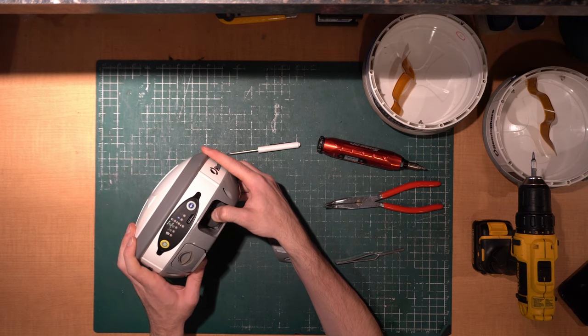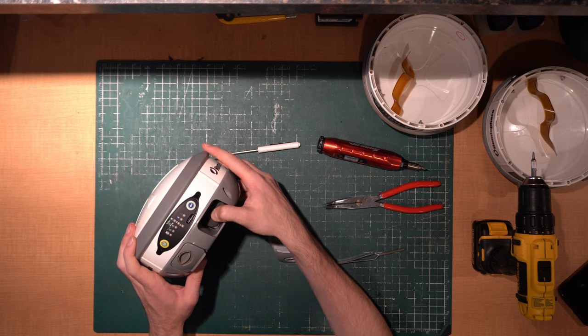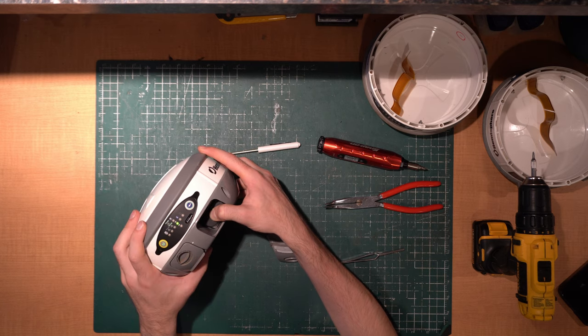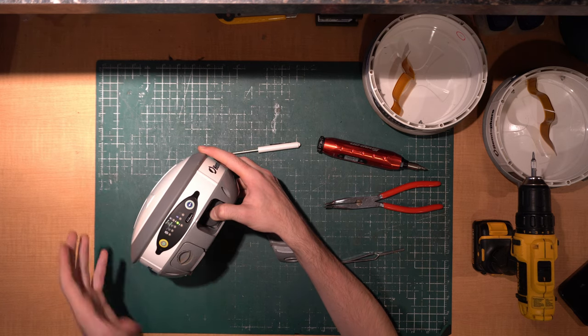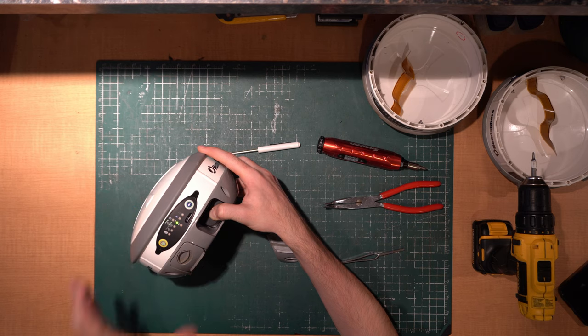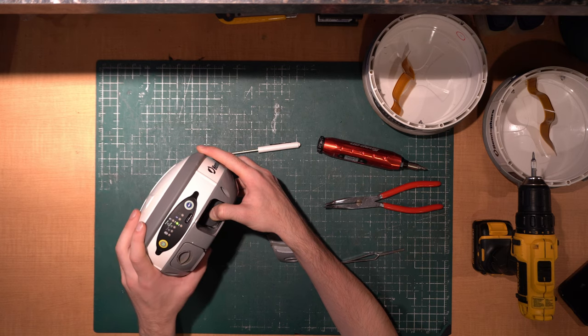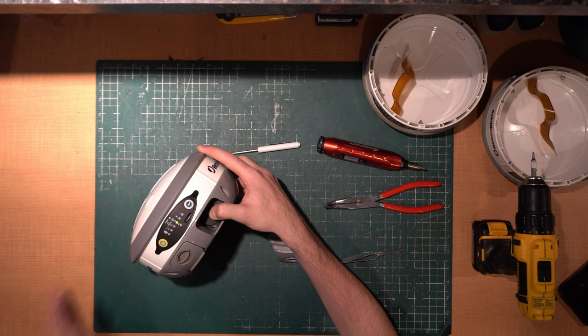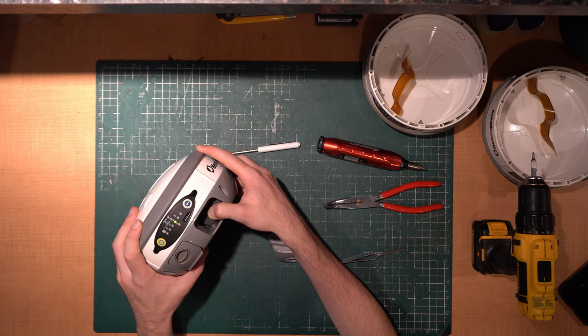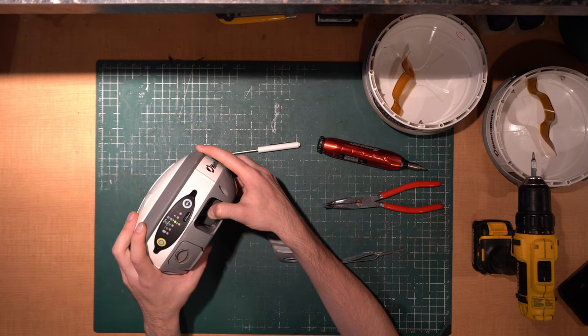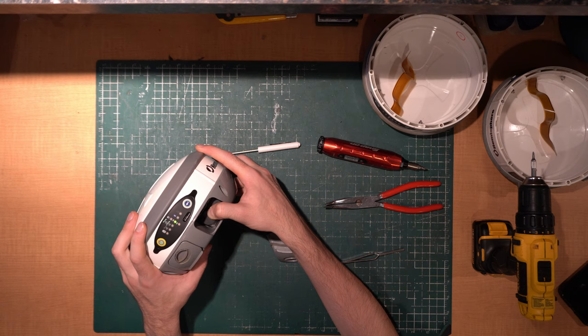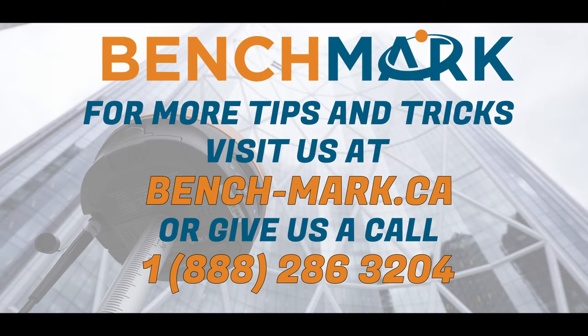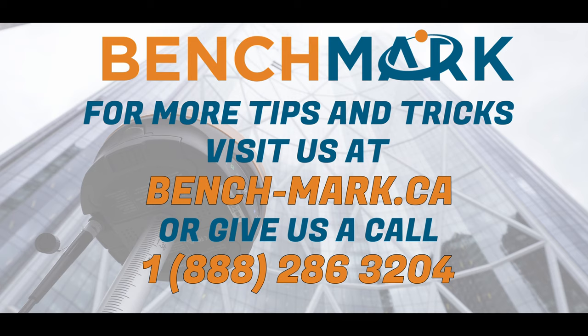Just before I do my outro here, I would please ask if you guys have a moment if you could please subscribe to our YouTube channel. It really does help us out quite a bit and it helps me keep making these videos for you guys. If you want to see more of this content, please hit that subscribe button down below. If you have any questions about upgrading from the Hemisphere S320 or the Carlson BRX5 to the Hemisphere S631, please give us a call at 1-888-286-3204 or visit us on the web at benchmark.ca.